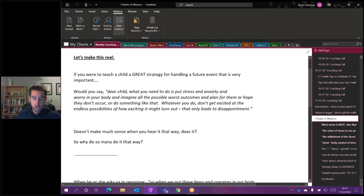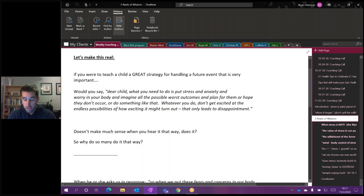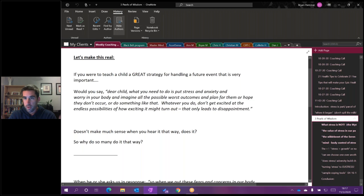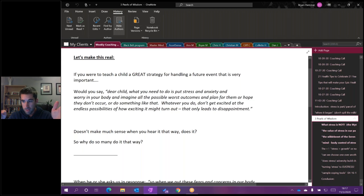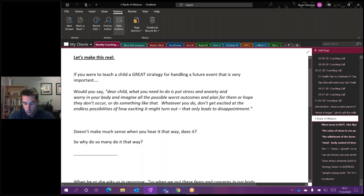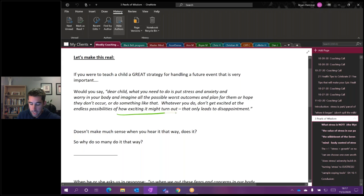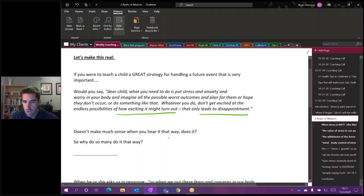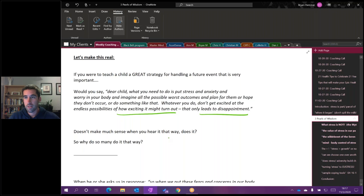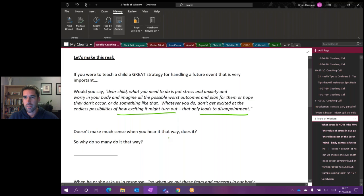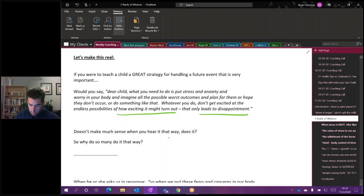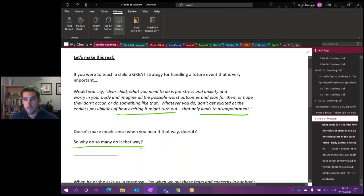If you were to teach a child the great strategy for handling a future event that is very important to them, would you ever say, dear child, what you need to do is put a lot of stress and anxiety and worry into your body and imagine all the possible worst outcomes and plan for all of them and put your contingencies in place and hope that they don't occur? And whatever you do, just don't get excited, don't think about the success place that you do want, the towards pattern place, the vision that you want to create. Just don't get excited because that's only going to lead to disappointment. Would you ever tell a young excited toddler child that message? Would you ever give them that strategy?